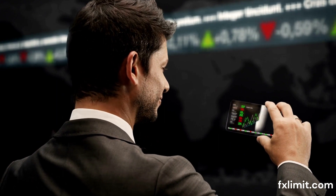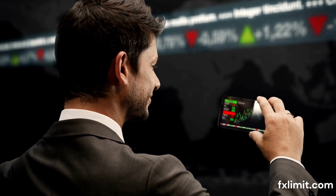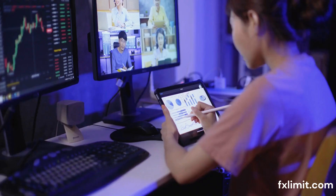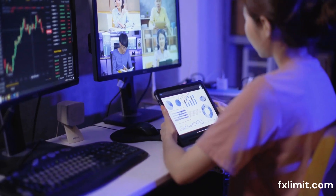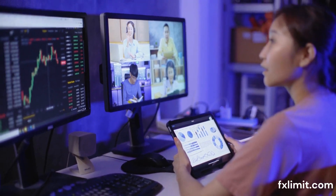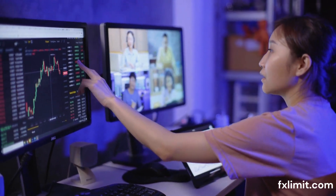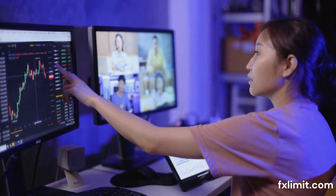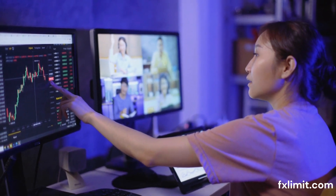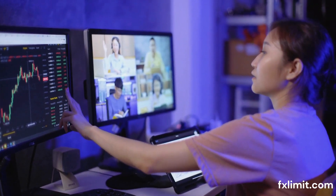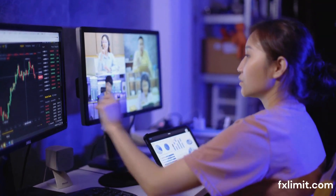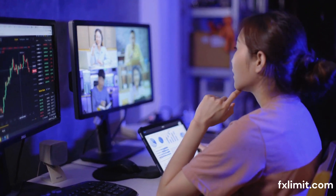Next, we need to focus on the global economic landscape. The demand for commodities is heavily influenced by global economic health. In times of economic growth, demand for commodities typically rises, pushing up both commodity prices and the value of the currencies of exporting nations. On the flip side, during economic downturns, reduced demand can lead to falling commodity prices and weaker currencies for these nations.